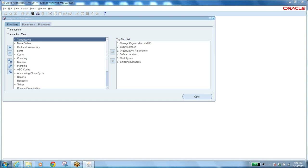Within sub-inventories we have locators, which decide the exact location of the item. Basically they are like coordinates — row, rack, bin — like X, Y, Z.